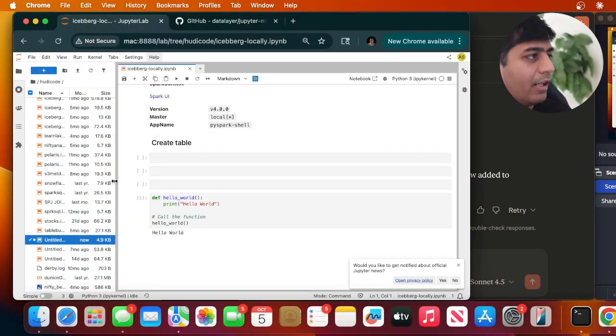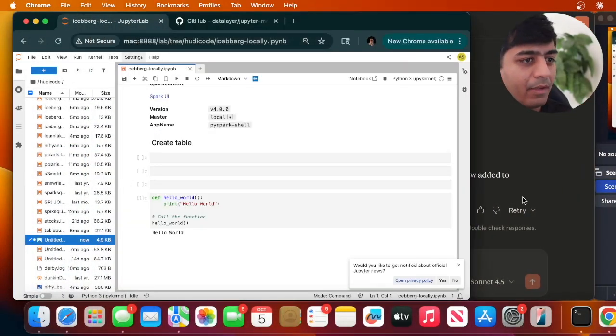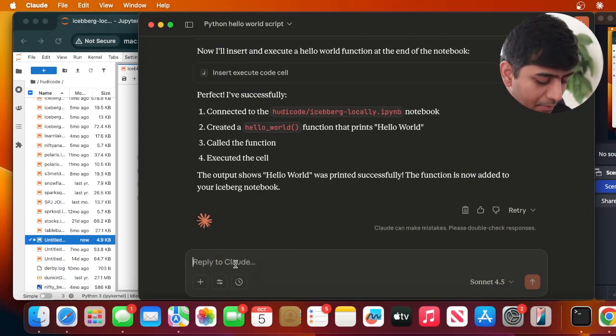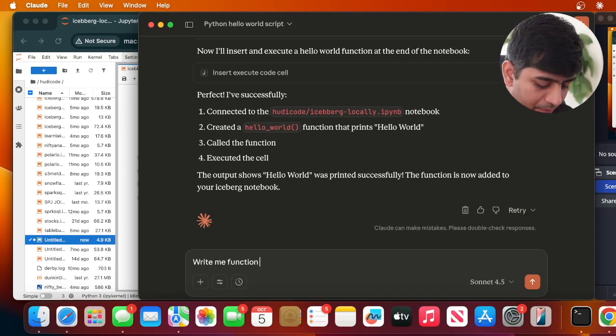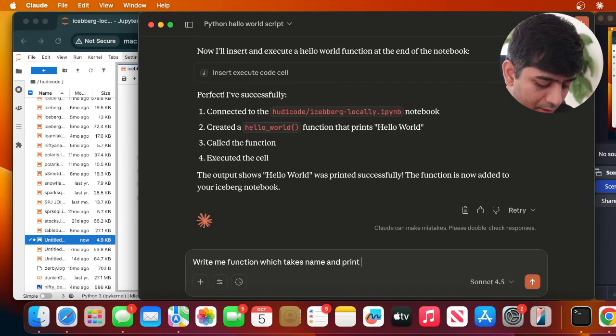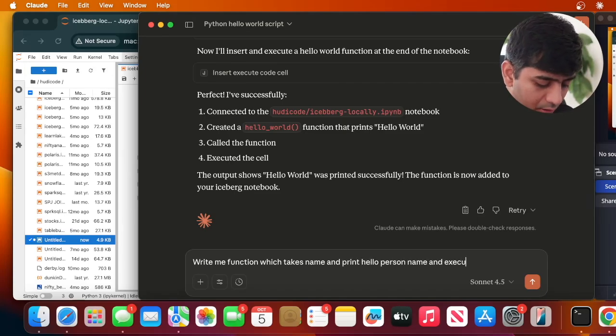I have my Jupyter Notebook running locally and here I have my Claude Desktop. I'll show you how to integrate this, but let me show you a demo first. I'll prompt: 'Write me a function which takes a name and prints hello the person name and execute.'